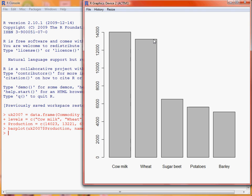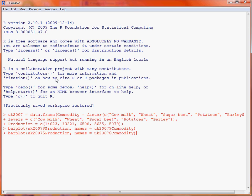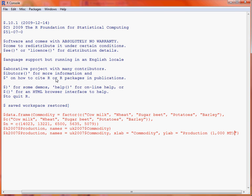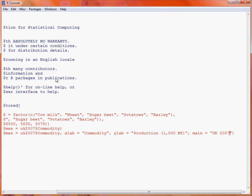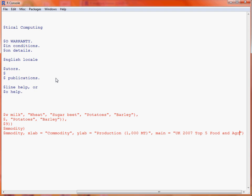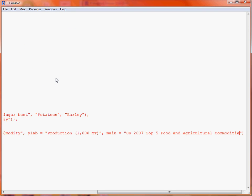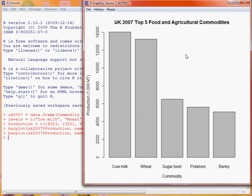So what we could do is use the up arrow to go back to our previous command and add some other bits of information to the graph. First of all, we use the xlab argument to specify what we want to appear on the x-axis label — here it is the commodity. Similarly, if we want to label the y-axis, we use the ylab argument, and here we're going to call it production, in brackets, thousands of metric tons. Last but not least, we can add a main title to the graph using the main argument — here we'll call this UK2007 Top 5 Food and Agricultural Commodities. So we submit this command and look at the graph again, and we'll see the changes: the x-axis label, the y-axis label, and the main title for the graph.